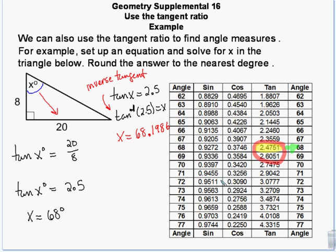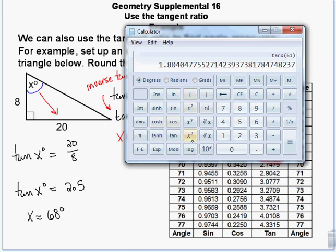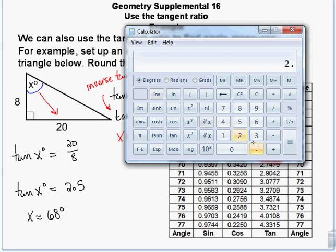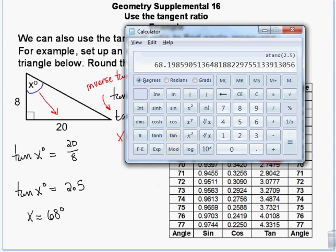On this calculator there's no dedicated inverse tangent button, so you enter 2.5, hit the INV key for inverse, then press the tangent button, and you get 68.19859 degrees — which I rounded to 68.1986.